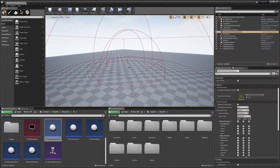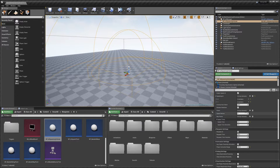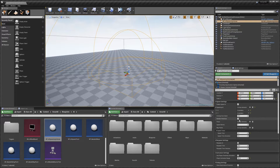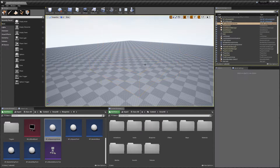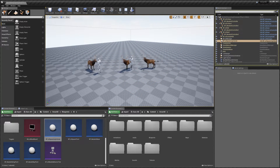Now that we've set up our spawner, we can hit Play and our AI will start spawning.